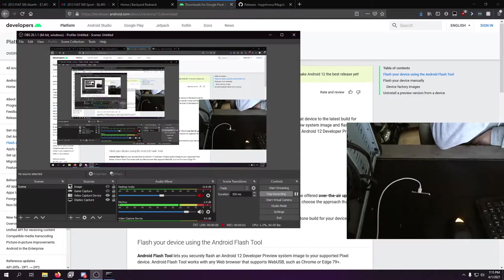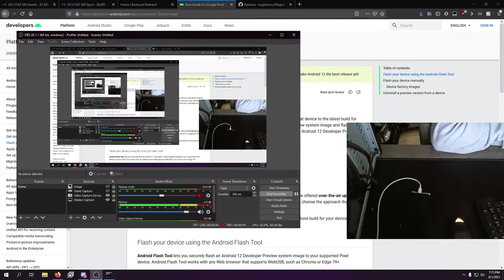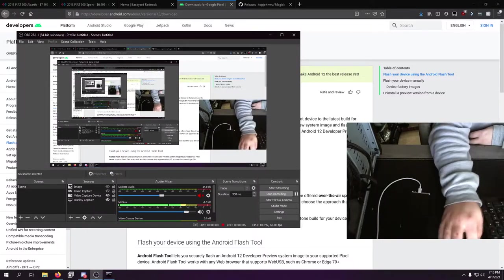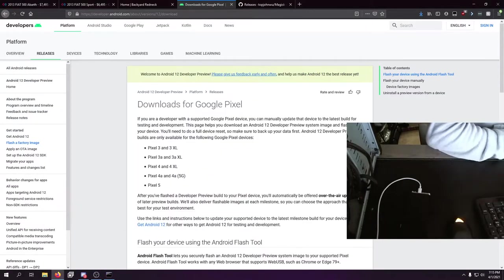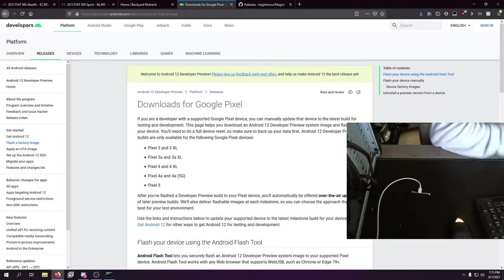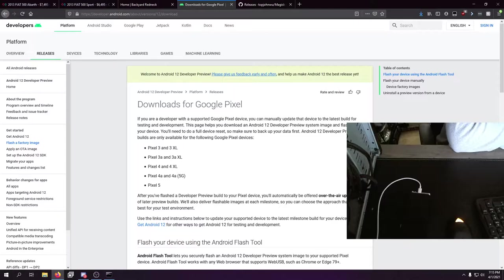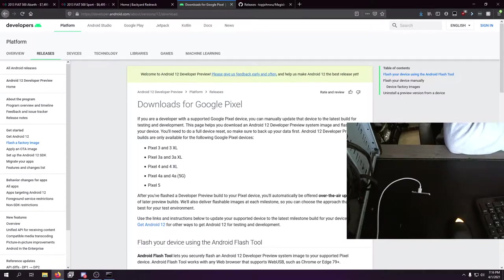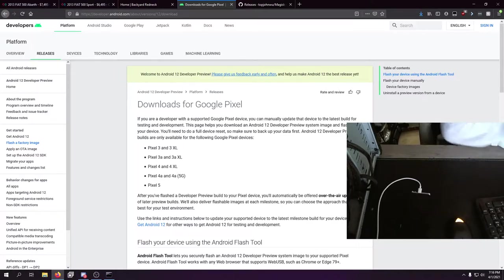Hey guys, Dave here coming back with a brand new video. As you can see, we're doing a video today about Google Pixels, specifically anything from the three to the five. Today's video is all about how to put an Android beta version from Google onto your phone, in this case Android 12, the developer preview directly from Google, and then how to root it when you're done.